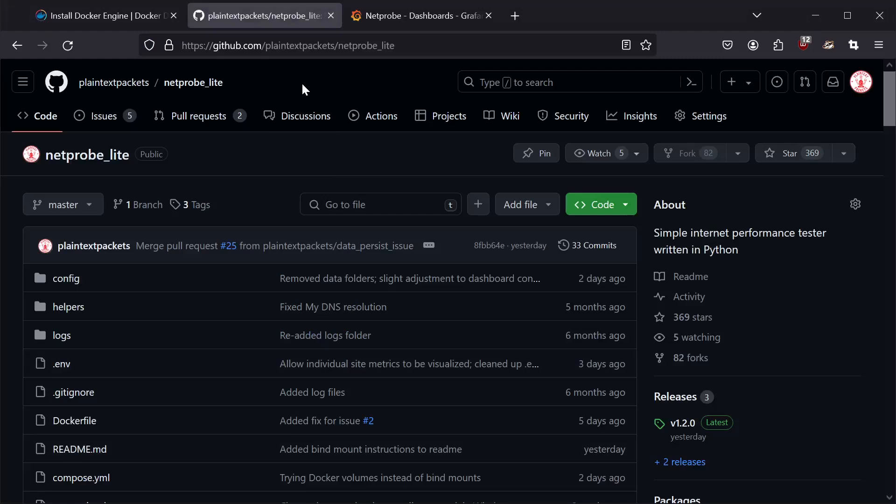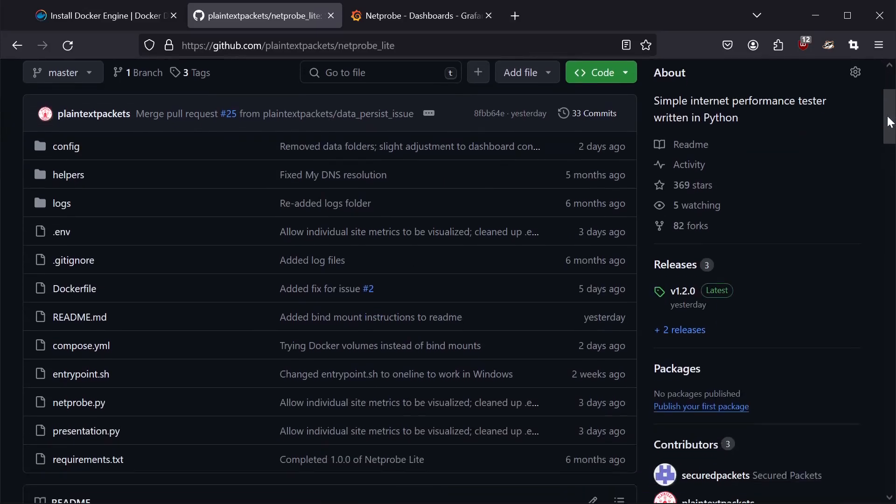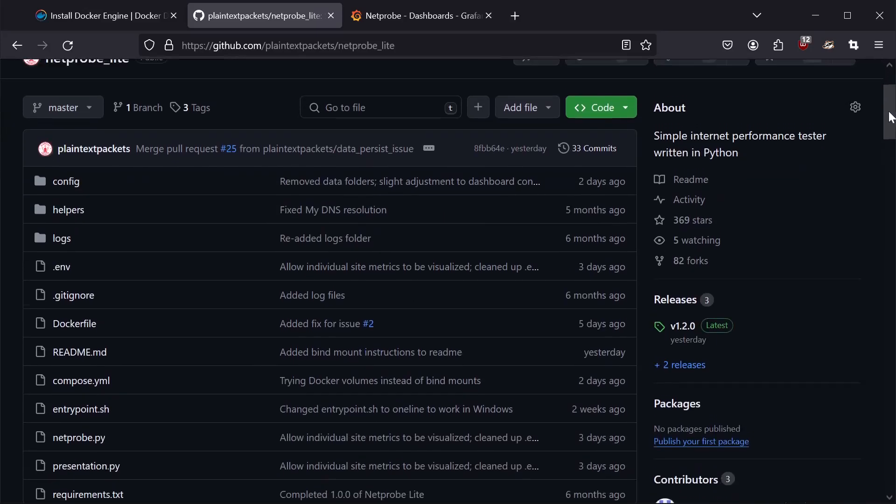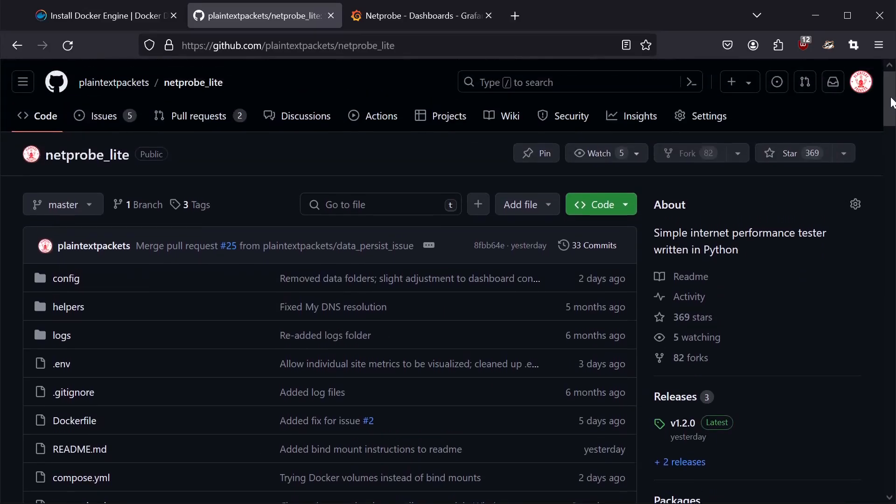Step two is to download the source code. See below in the video description for the link. If you're not familiar with Git and how to actually clone a repository from GitHub and it's a little intimidating,